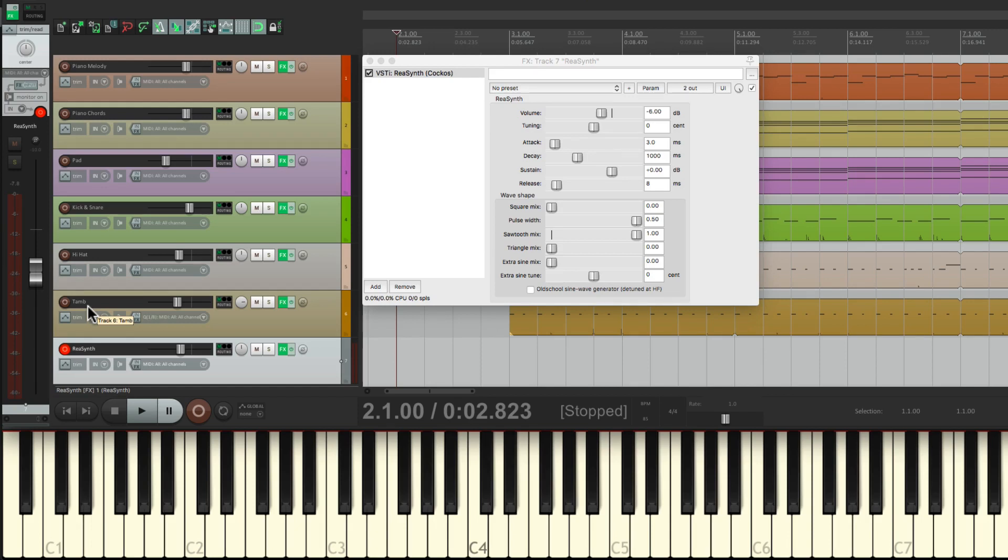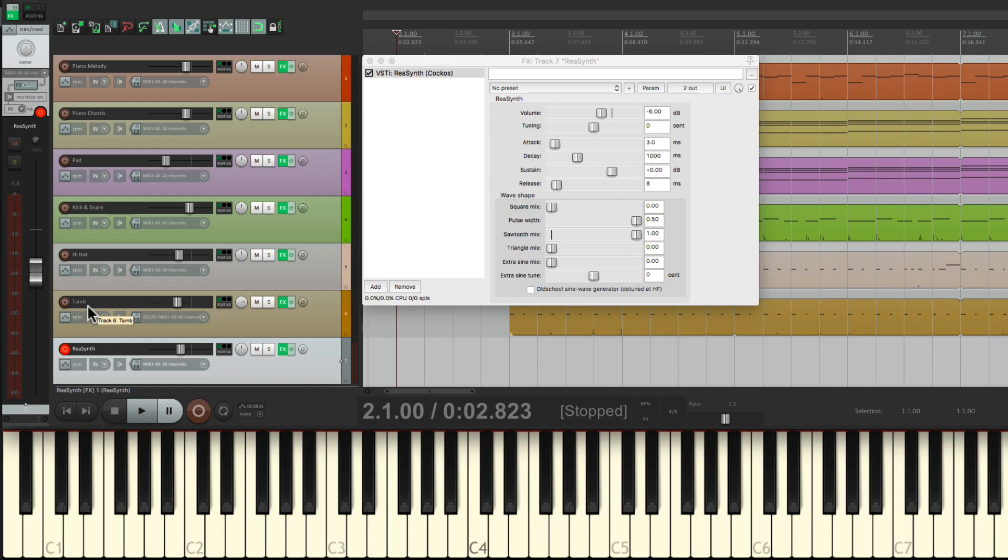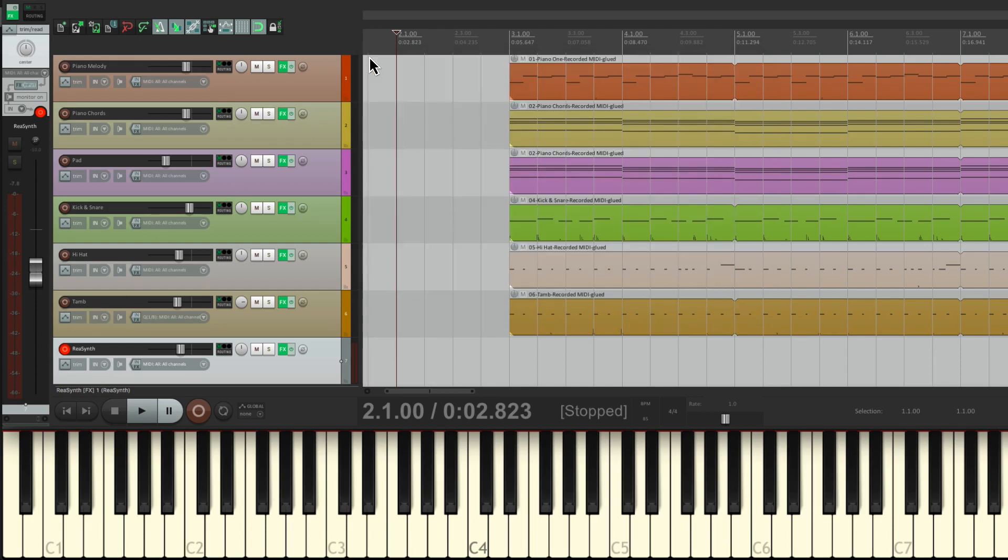But if we bring it down a bunch of octaves, it sounds like a bass synth. So we could use that in our track. Let's put on a really simple part that follows the kick drum.